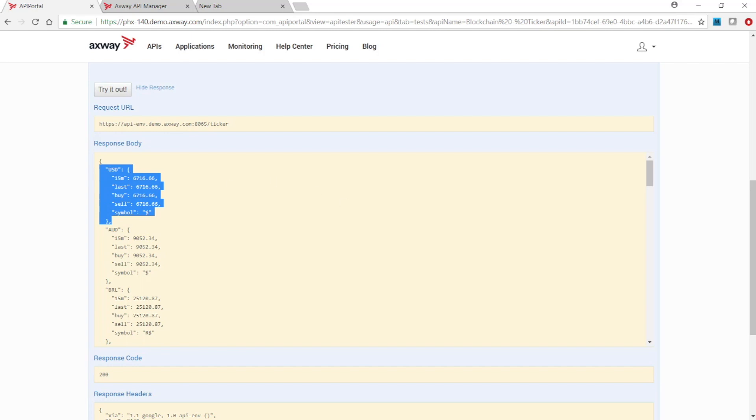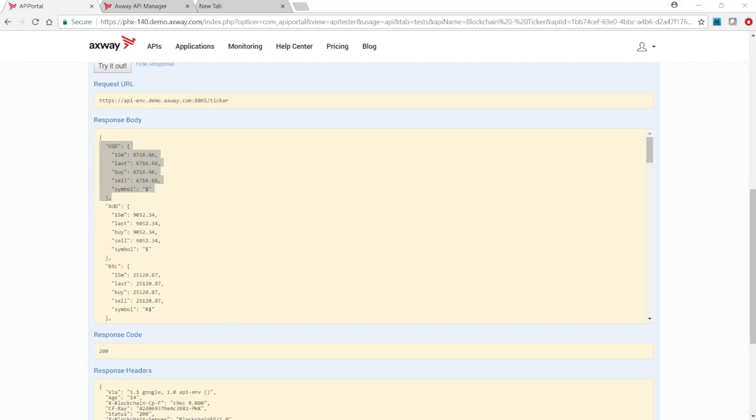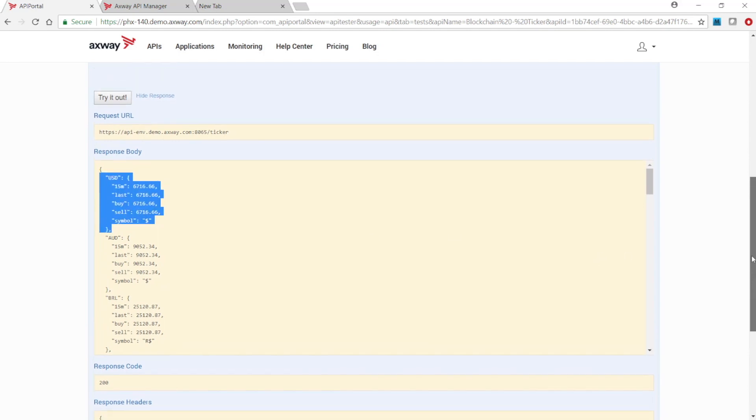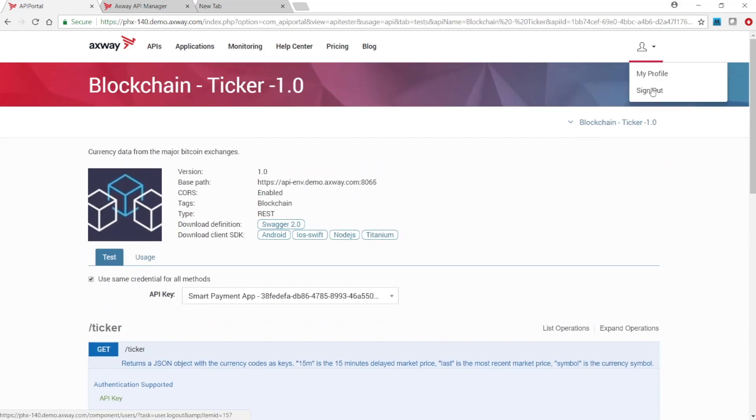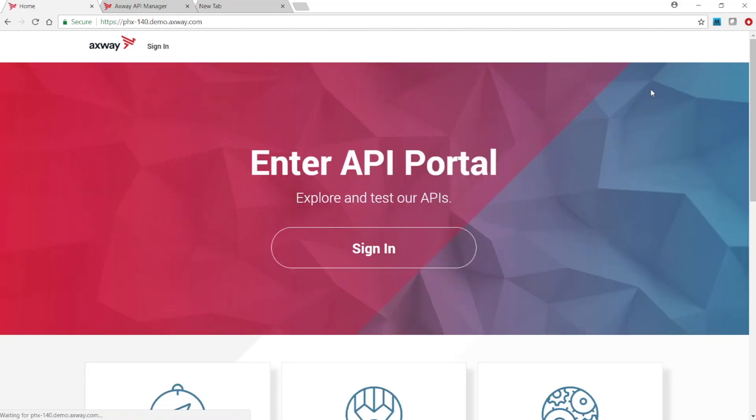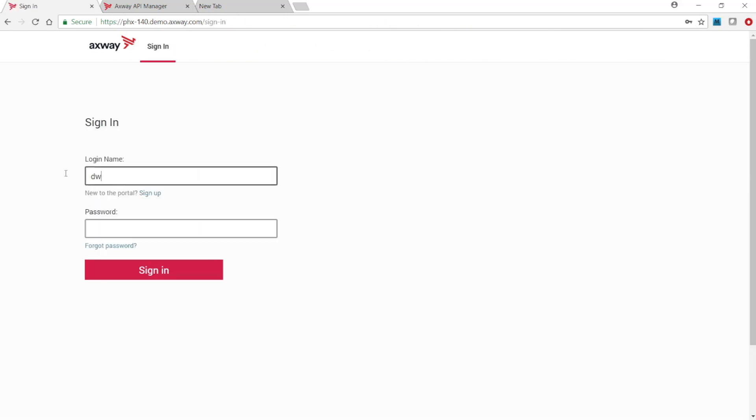Now let's test the API with a different user that doesn't belong to the fintech organization. Let's log out and re-log in with a different user.